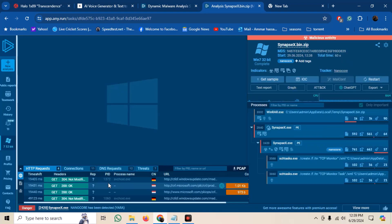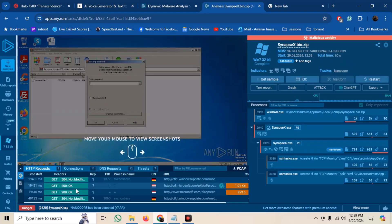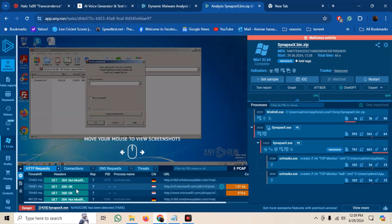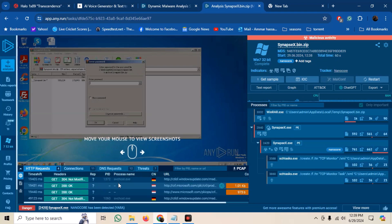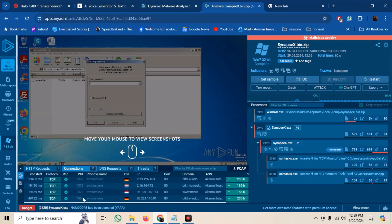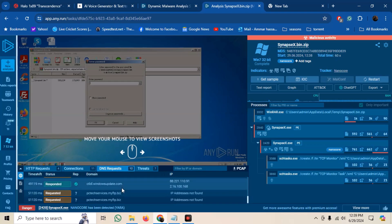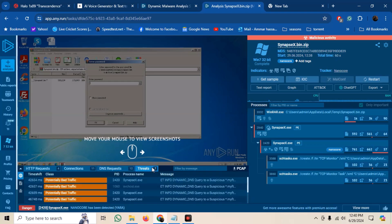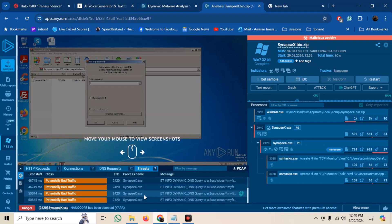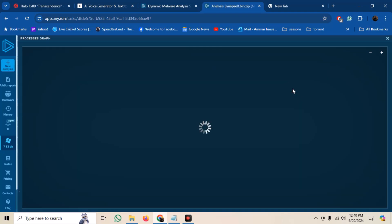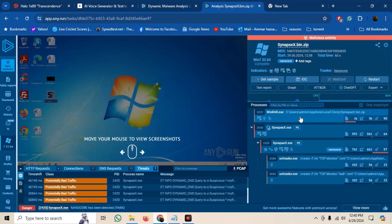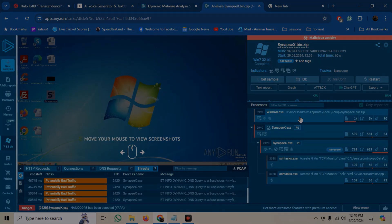Now we can go ahead and see the analysis results. We can see the HTTP requests, connections made, DNS requests, etc. Similarly, we can also see the process graph, where we can see that it has created some scheduled tasks. So in this manner, we can utilize any dot run online malware sandbox to quickly analyze a malware.